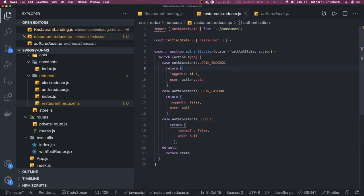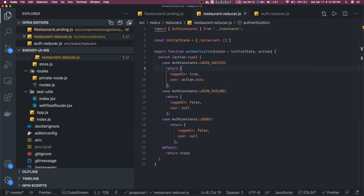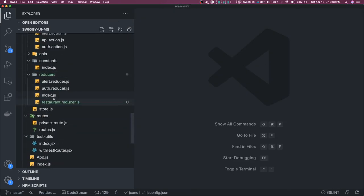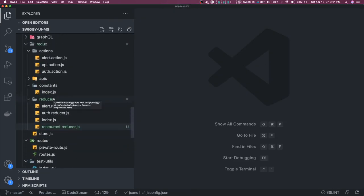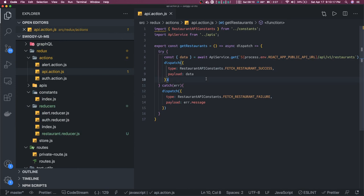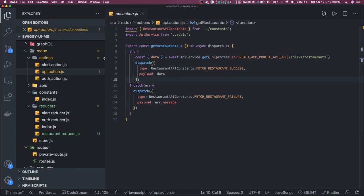Hi everyone, welcome back. In the previous video we were done with the APIs, at least the restaurant search. Now we are going to invoke the API action, API reducer, and all these things. We are going to make a call to the restaurant search, then write a reducer which will give us all the restaurant information.